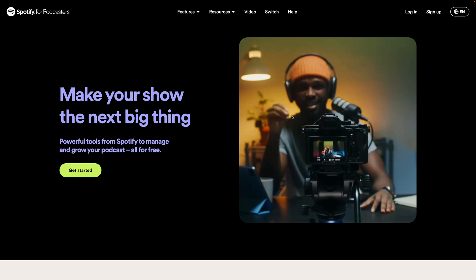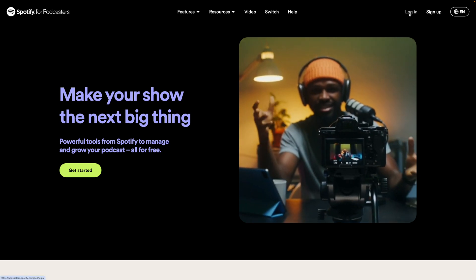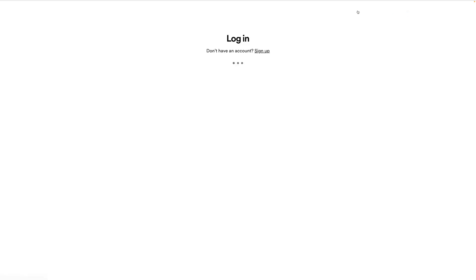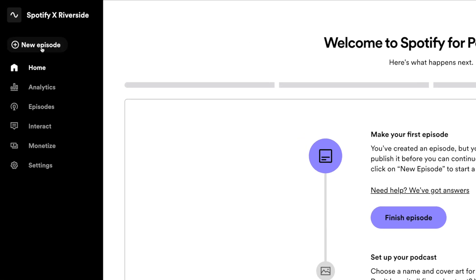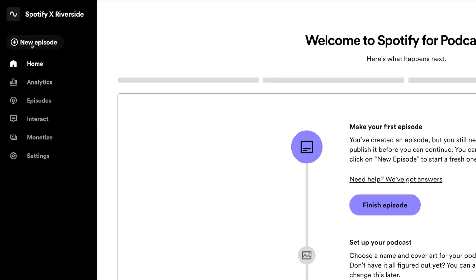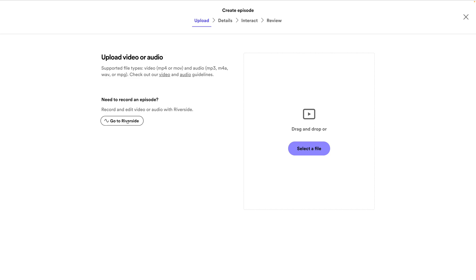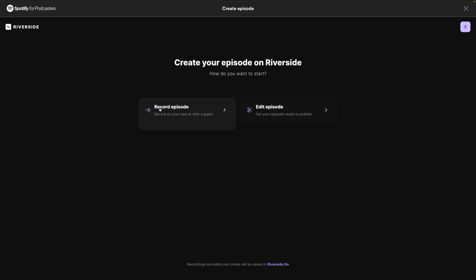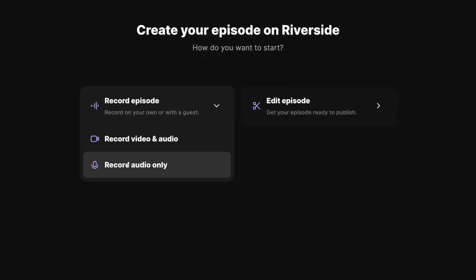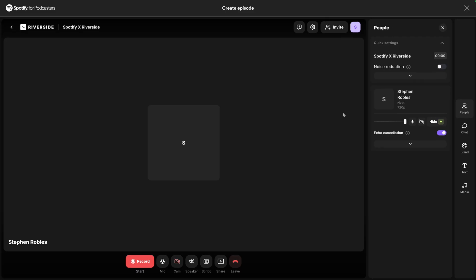Let's start here on the Spotify for Podcasters website. I can log in with my Spotify account, and here on the dashboard I can view my past episodes or create a new episode. Let's start with a new episode, and to record, I'm going to click Go to Riverside. If it prompts you to log in, log in with the same Spotify account you just used. Now that I'm here in Riverside, I'm going to record a new episode, and I can choose Record Audio Only.